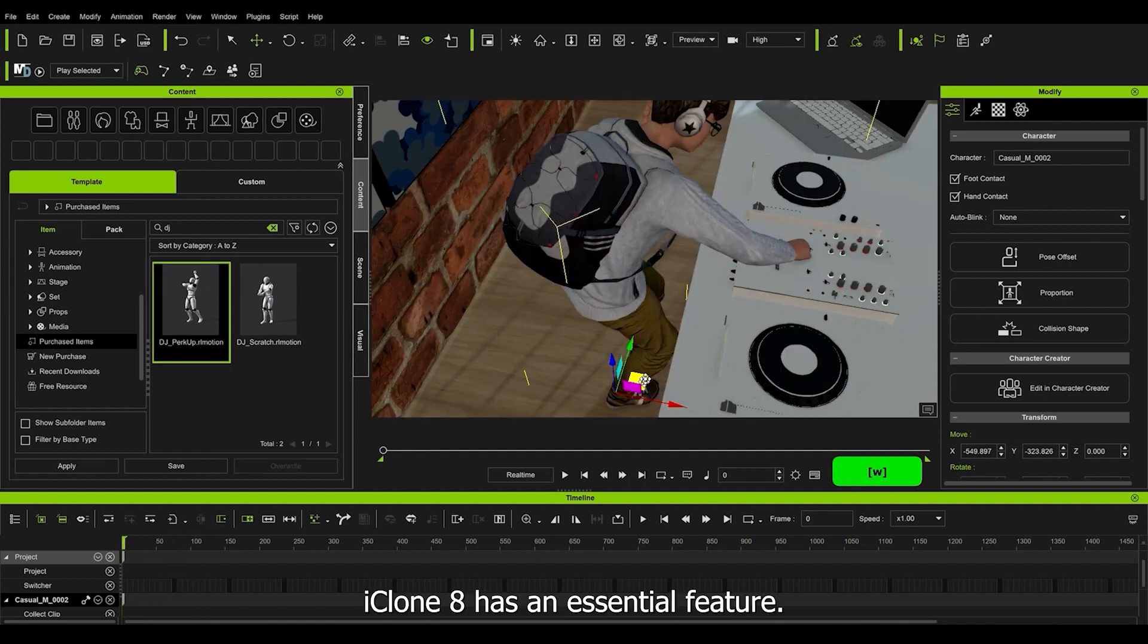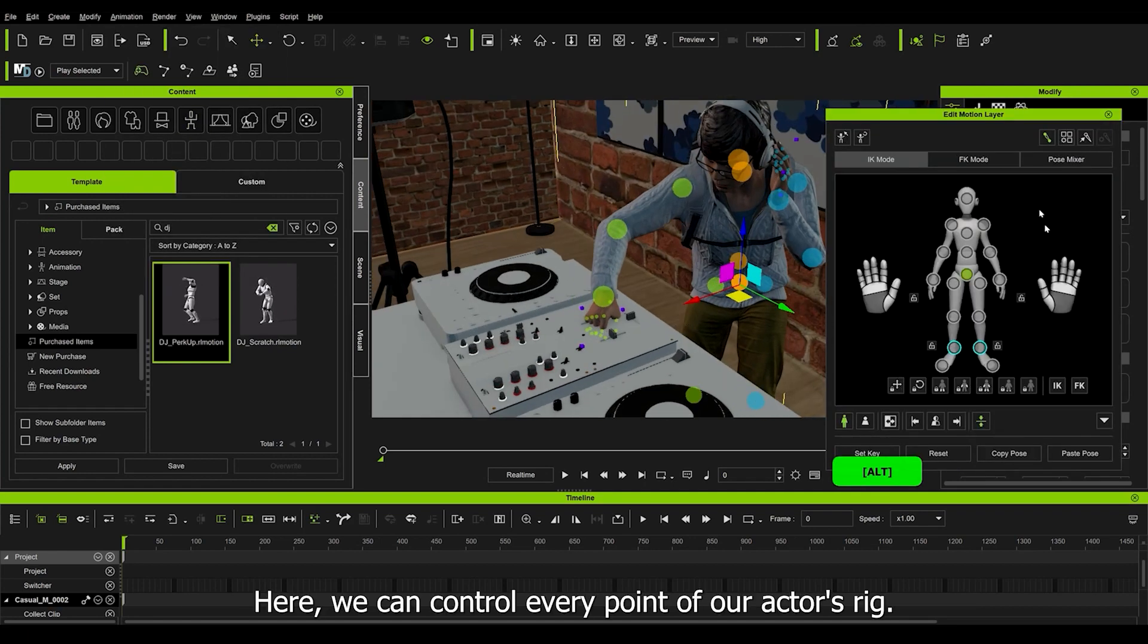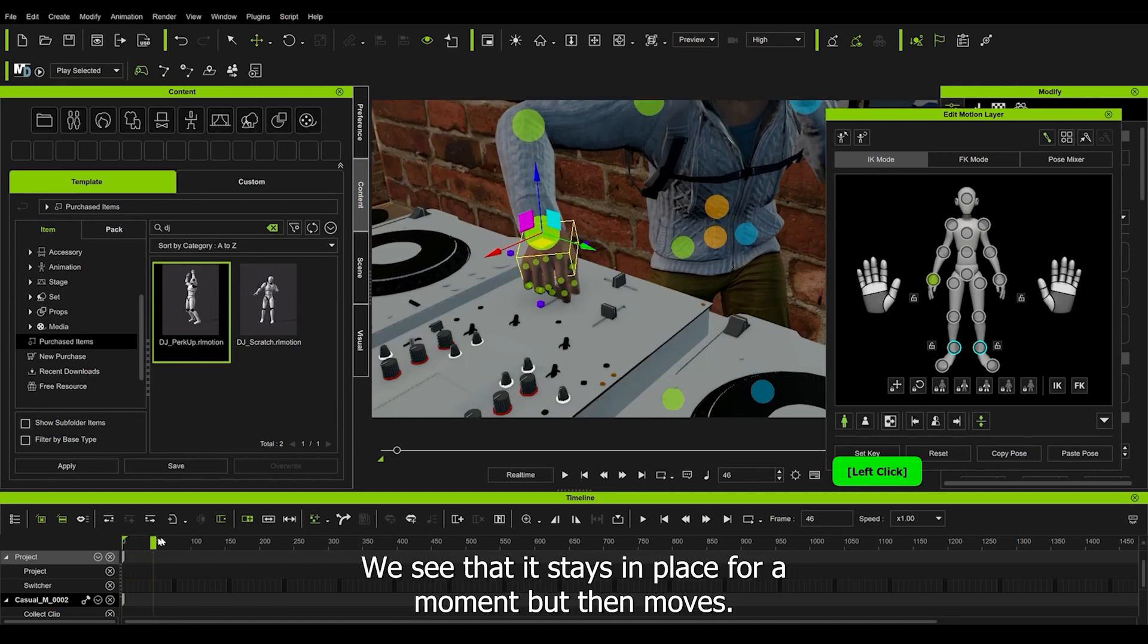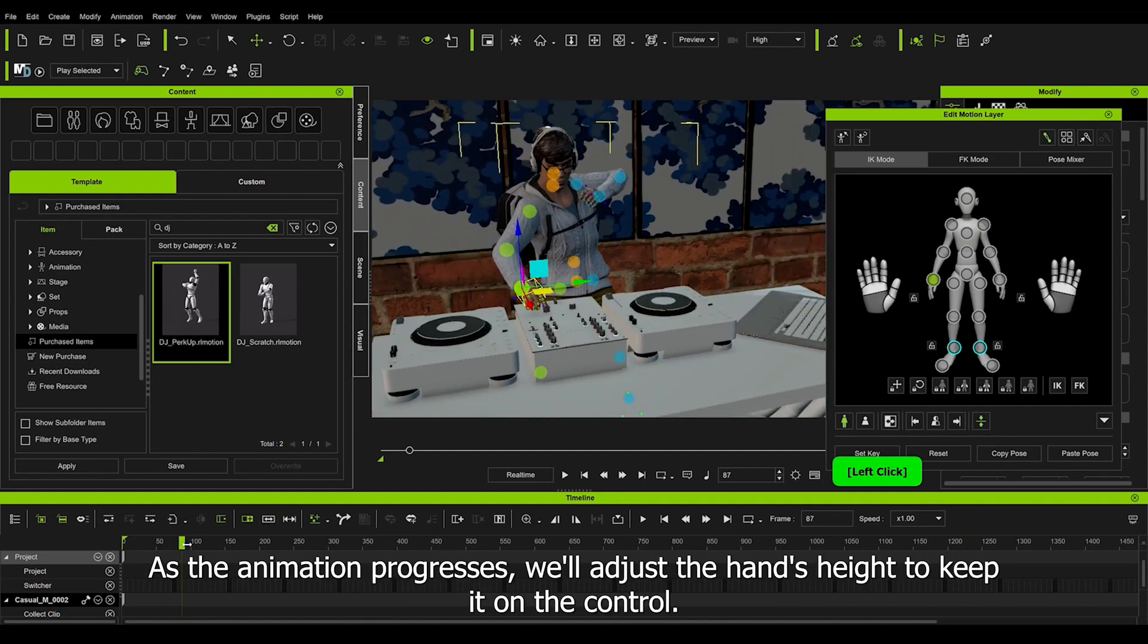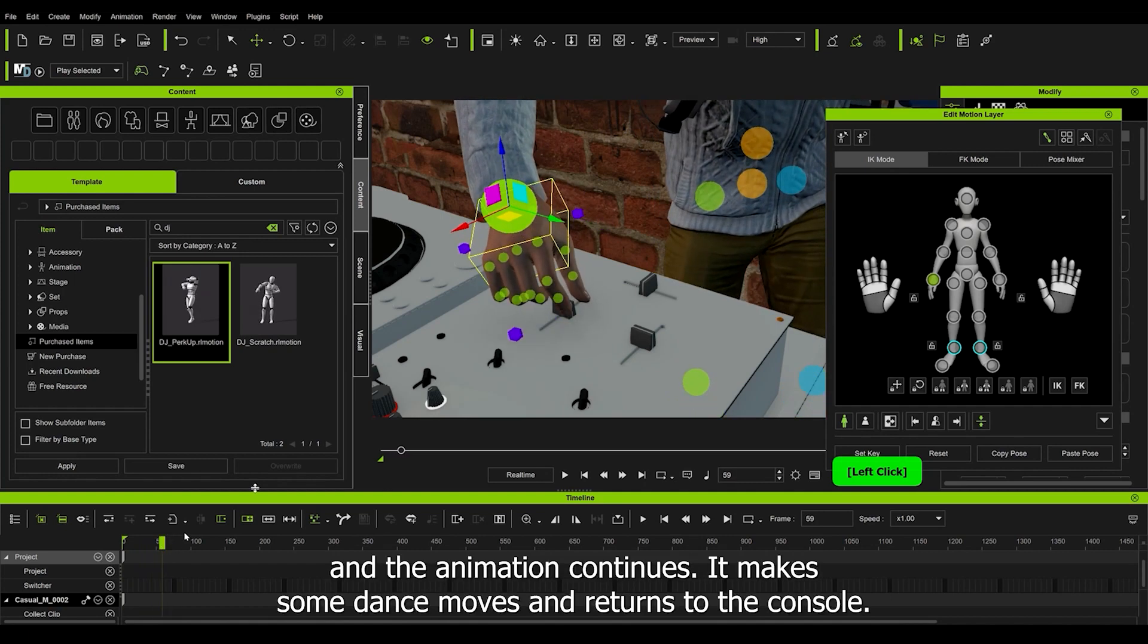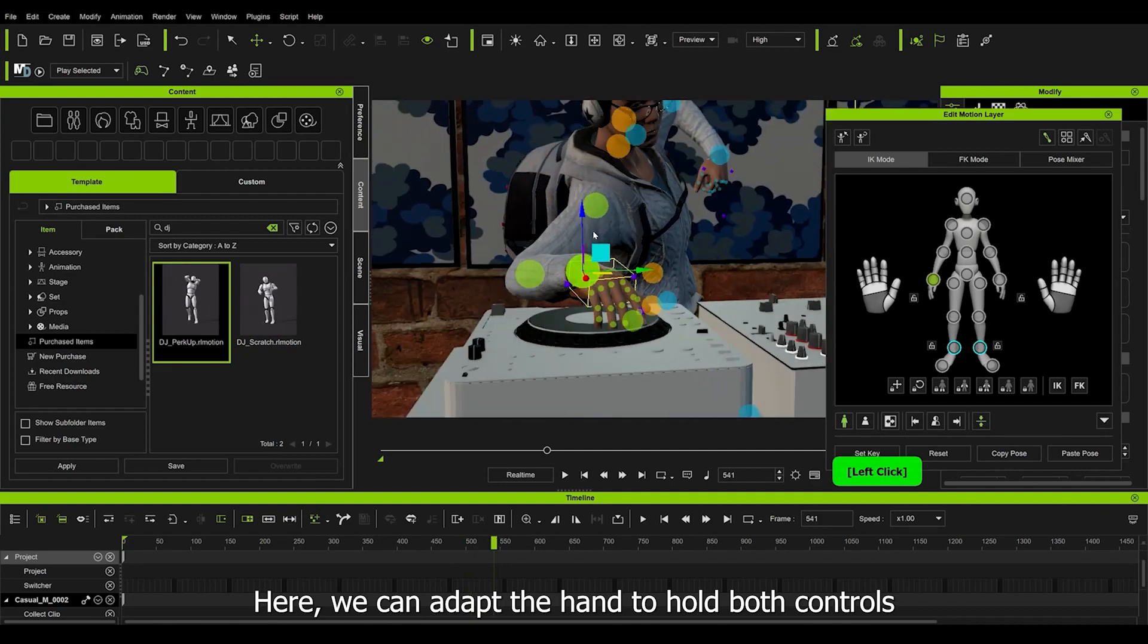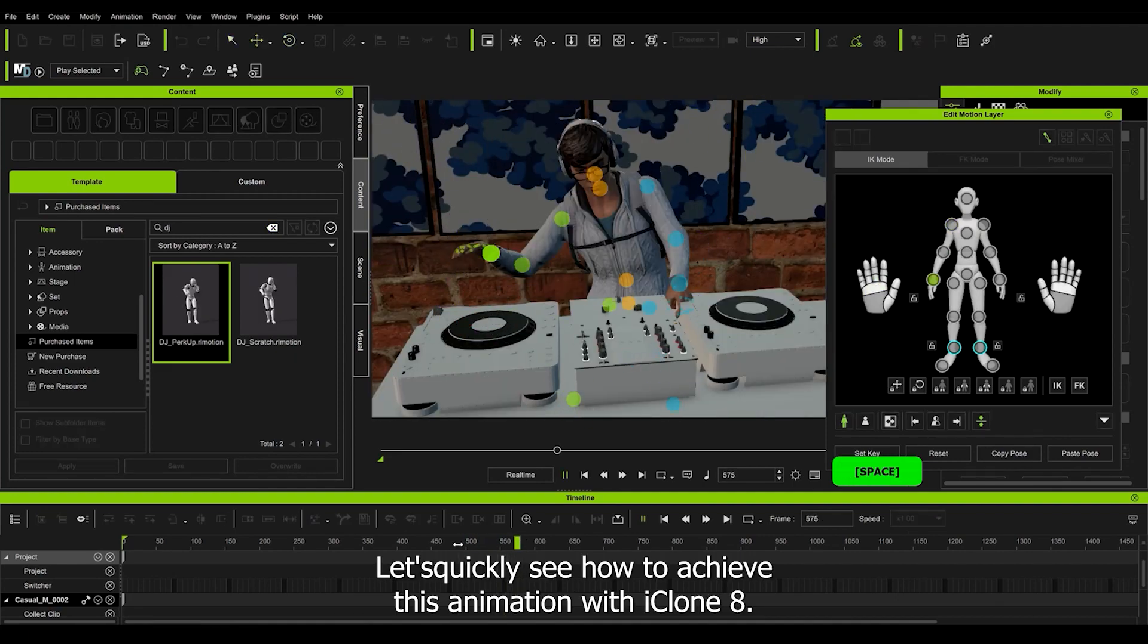iClone 8 has an essential feature. You can find it under animation and choose edit motion layer. Here we can control every point of our actor rig. We can enable and disable various types of gizmos for the bones. Move it slightly toward the volume control and play the animation a bit. We see that it stays in place for a moment, but then moves. Let's go back and adjust the position so that it stays in place longer. As the animation progresses, we adjust the hand to keep it on the control. I manage to keep it there until it releases the control and the animation continues. It makes some dance moves and returns to the console. Here we continue with the adjustment. Here we can adapt the hand to hold both controls and make other variations for scratch. Let's quickly see how to achieve this animation with iClone 8.